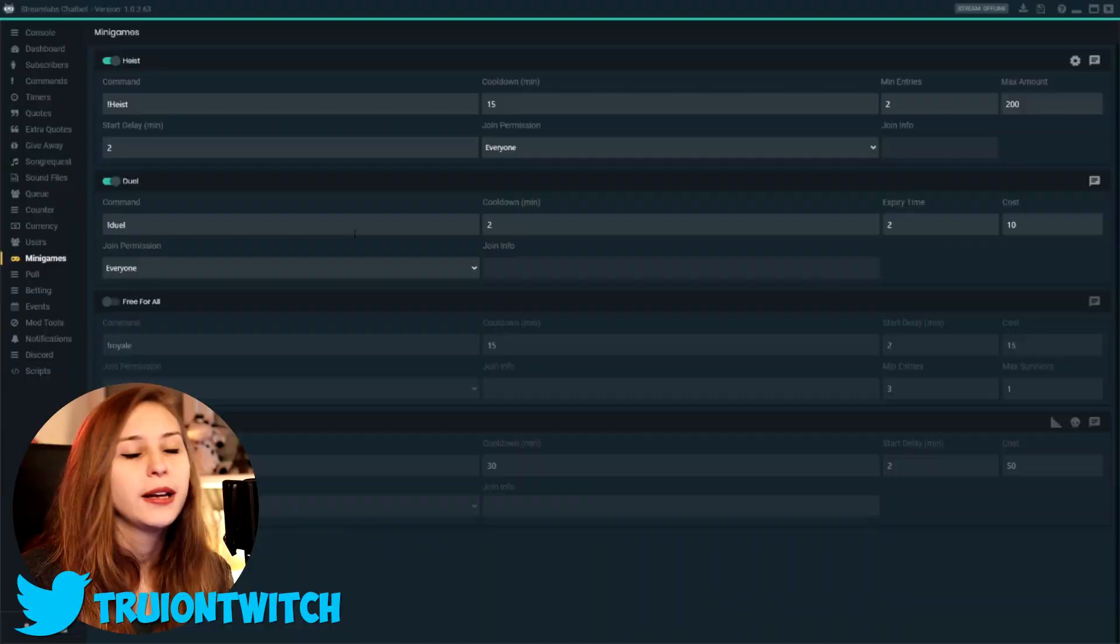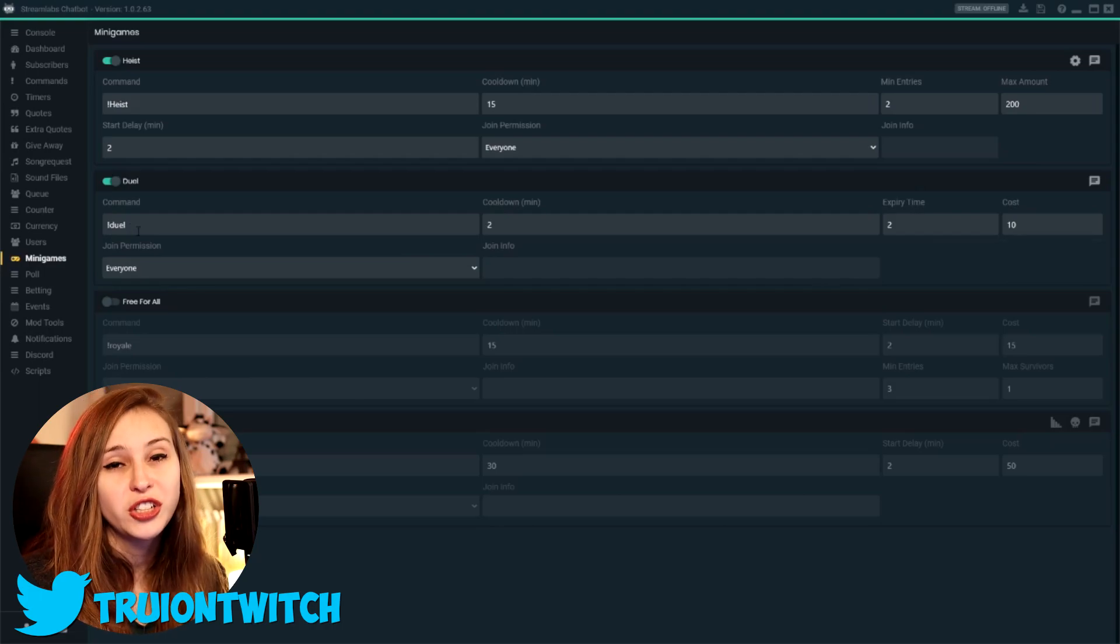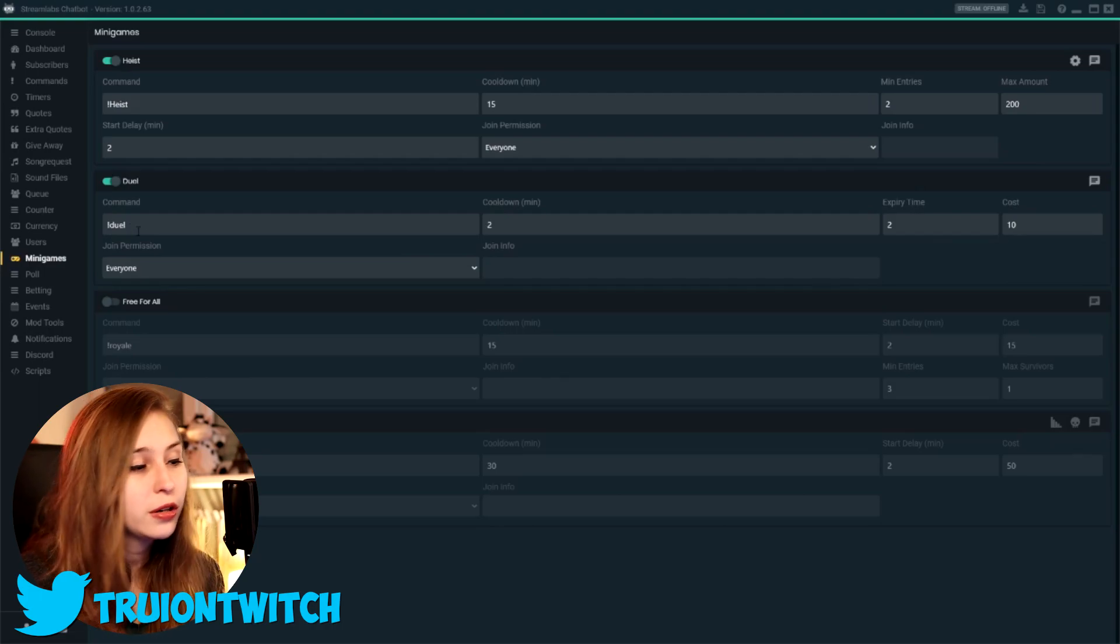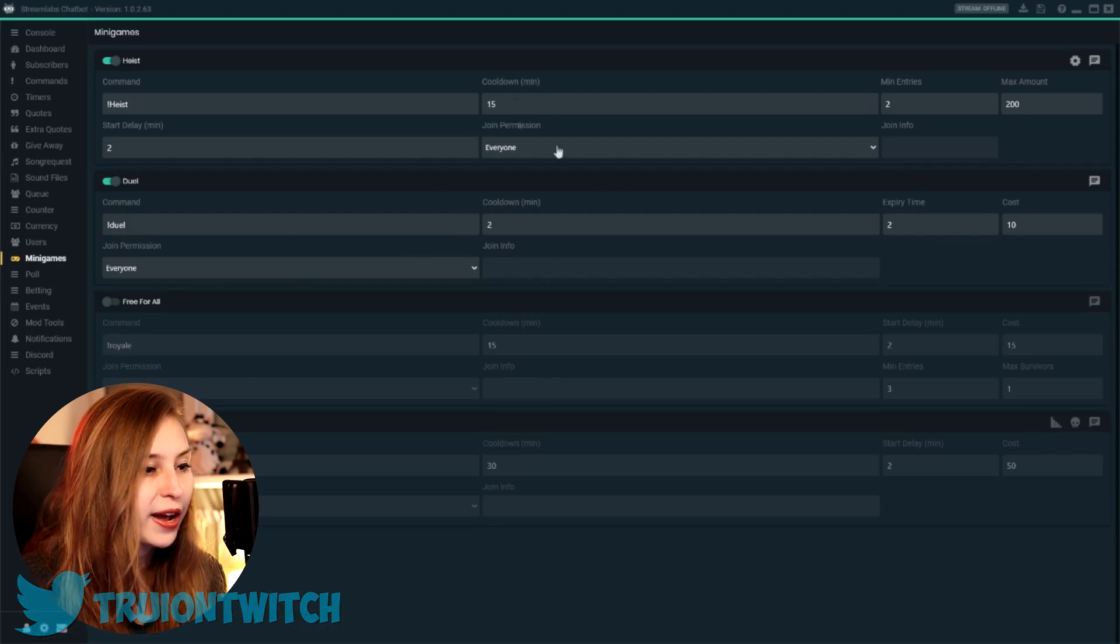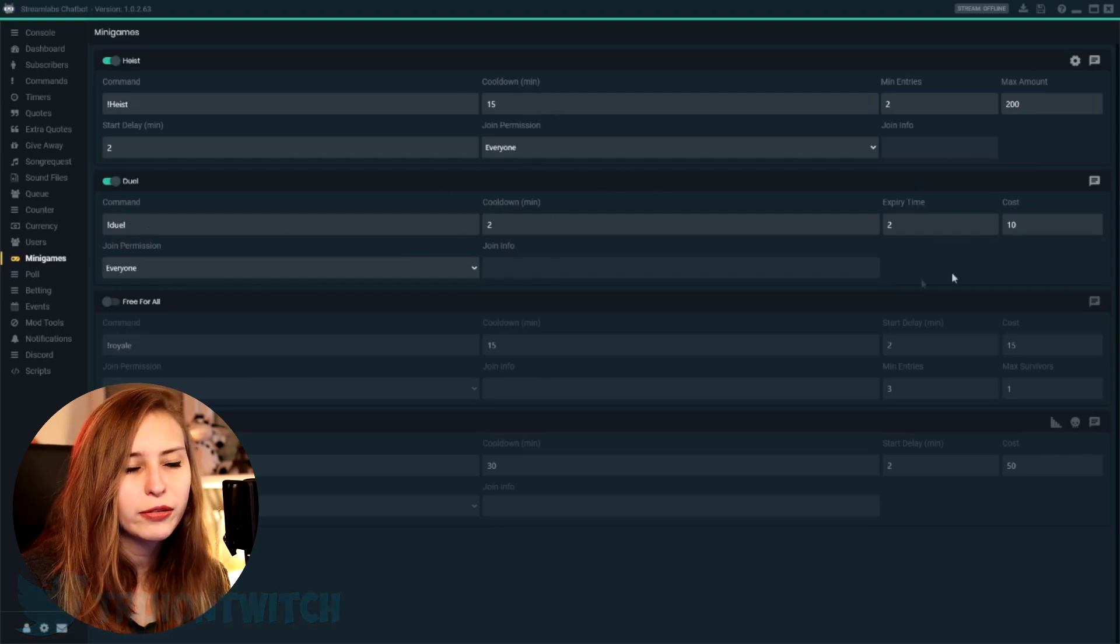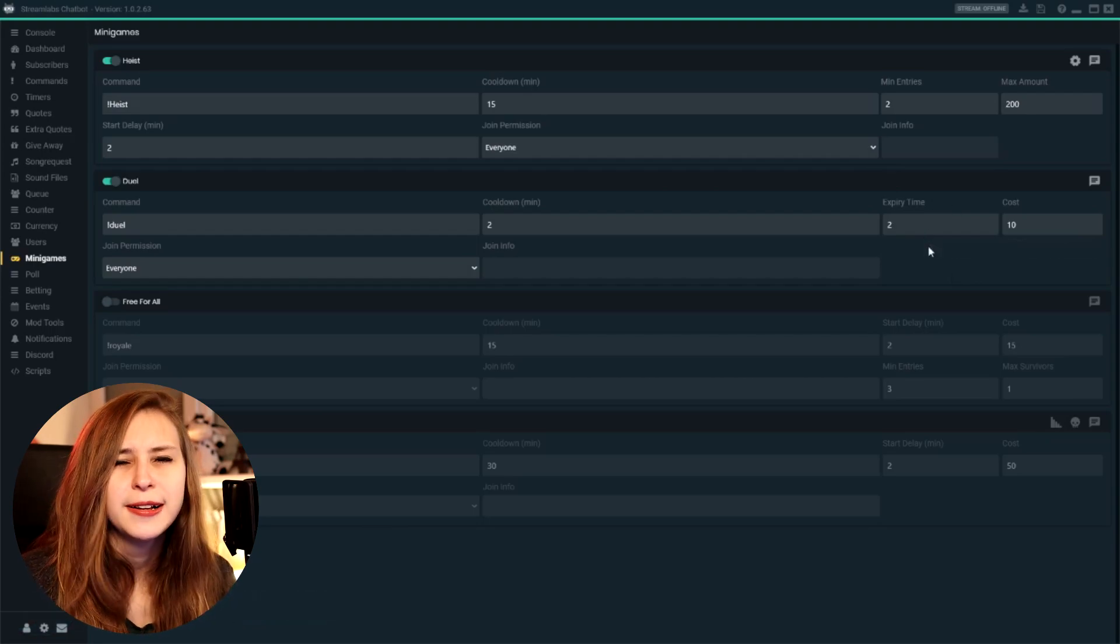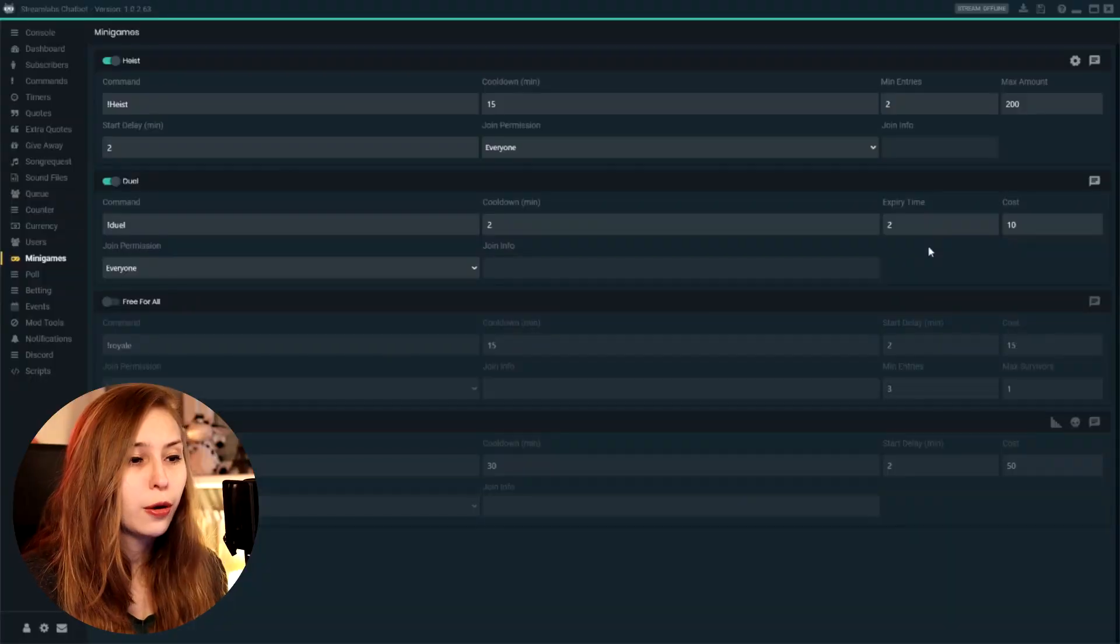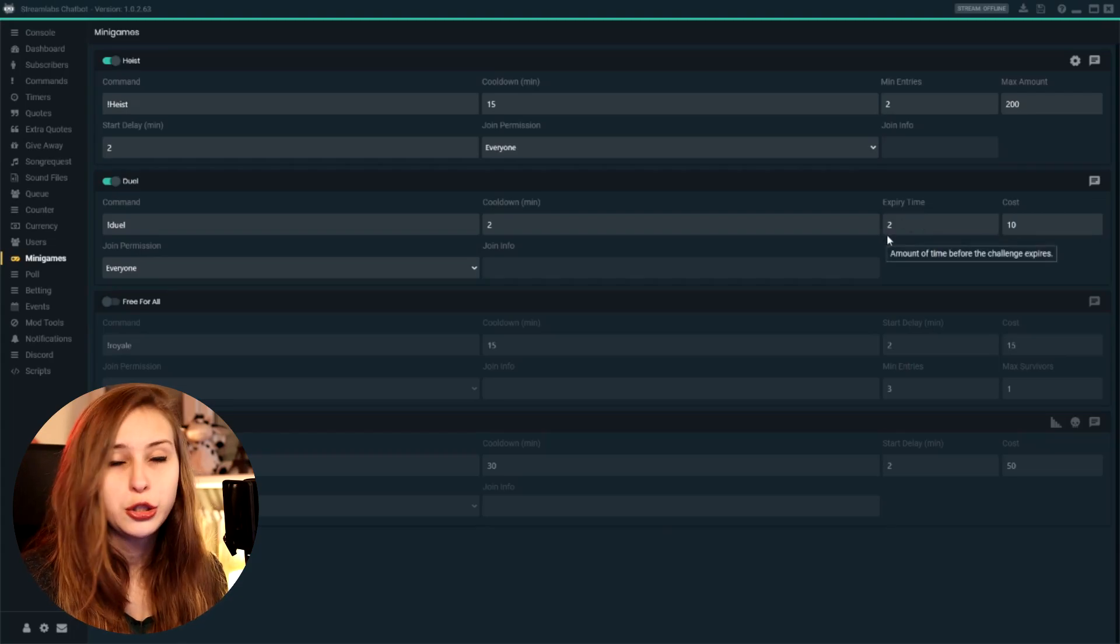Again, here it says duel, but you can change that to whatever you want. We've got a cooldown just like with the heist. And then we have the time for it to expire. This means that if I send you a duel and you would not be replying between now and two minutes, it will be cancelled.